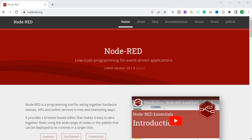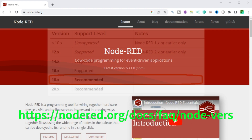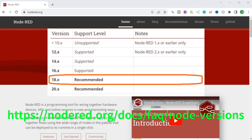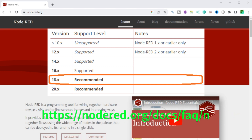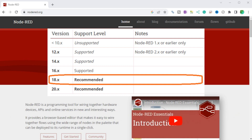Since Node-RED requires Node.js to operate, we need to know the supported versions of Node.js to install or update. We will be using version 18 because it is recommended — this will be a stable environment for our programs.